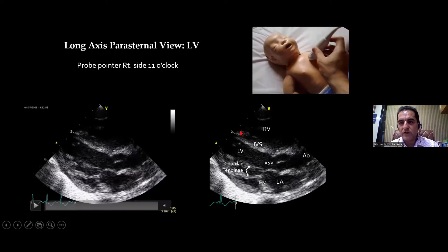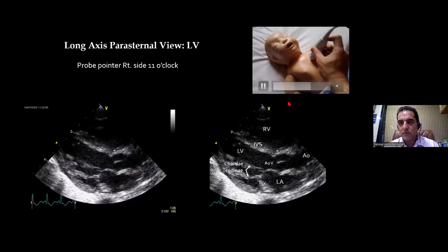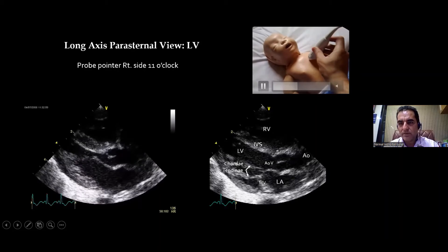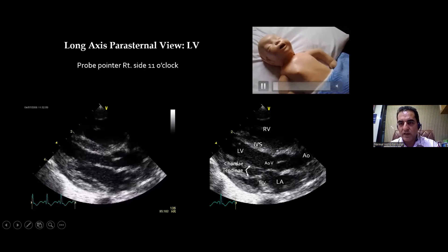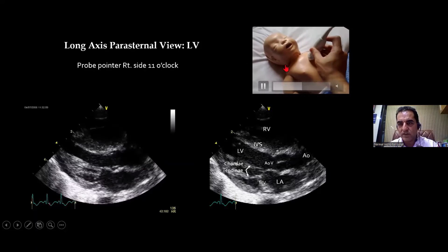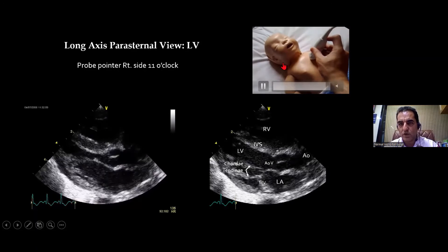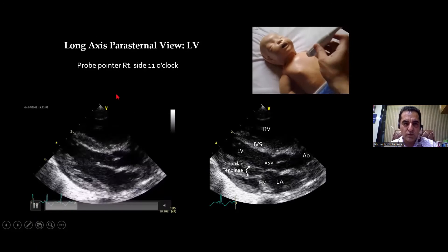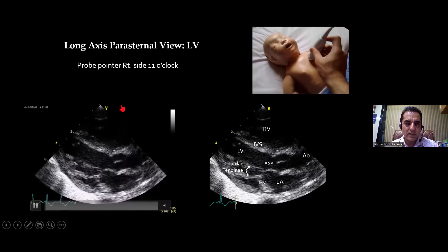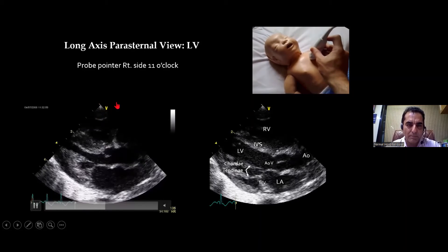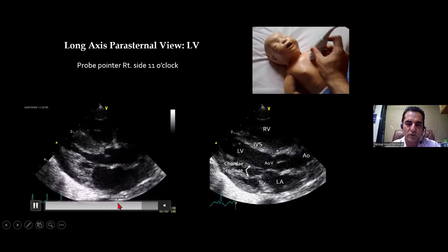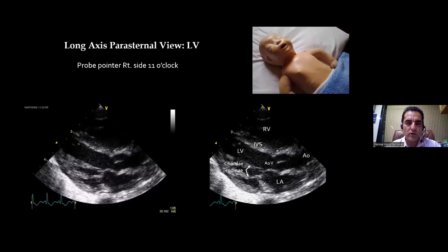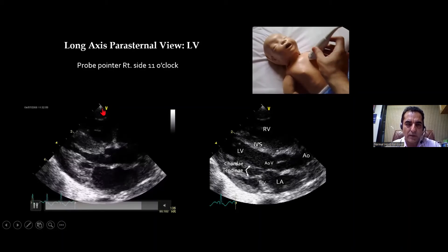As you can see in this video, the probe is being kept at the nipple line — below the nipple line is the low parasternal position. The pointer is pointing at the 11 o'clock position, that is towards the right shoulder. You will notice that the probe orientation marker is now up here, not down — down it was in apical four-chamber and five-chamber views in order to make it anatomically correct and upright.